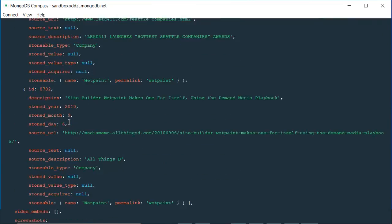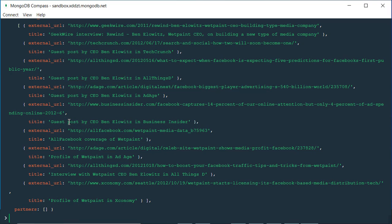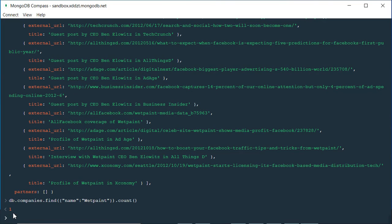Now to be more specific, I want to see how many documents my query actually retrieved. I'm removing the 'pretty' method and instead appending '.count()'. So the full query is: db.companies.find({"name": "Wet Paint"}).count(). Press enter and the result is 1 — meaning there is only one document related to a company called Wet Paint. This is similar to an equals-to comparison.